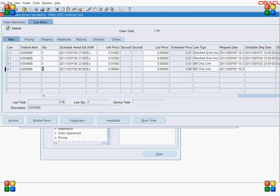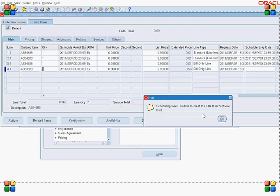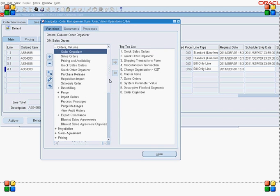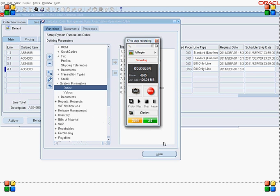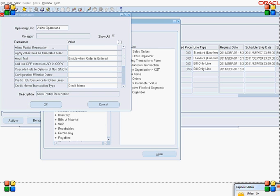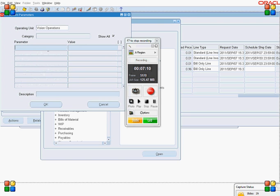The system says scheduling failed — unable to meet the latest acceptable date. Please note that in the system parameters, when you define the latest acceptable date, there are three options: one is to honor the latest acceptable date; second is to give a warning but still accept the date; the third is to do nothing — just allow the user to save the order line without stopping them.